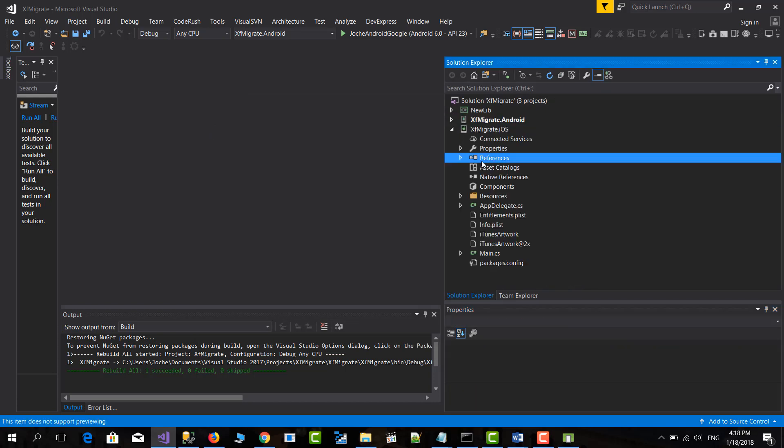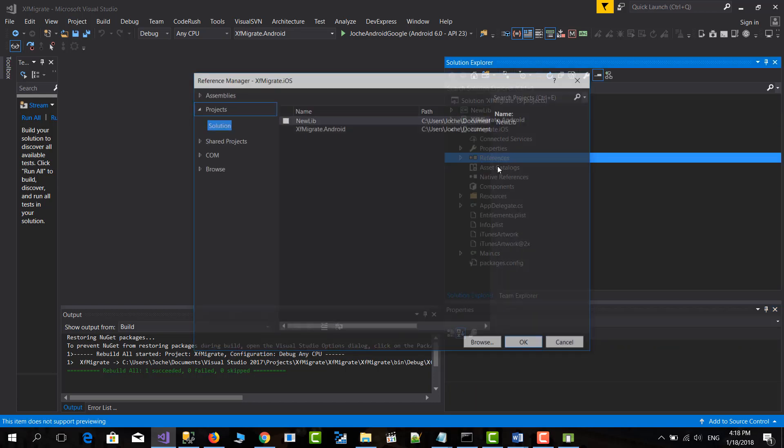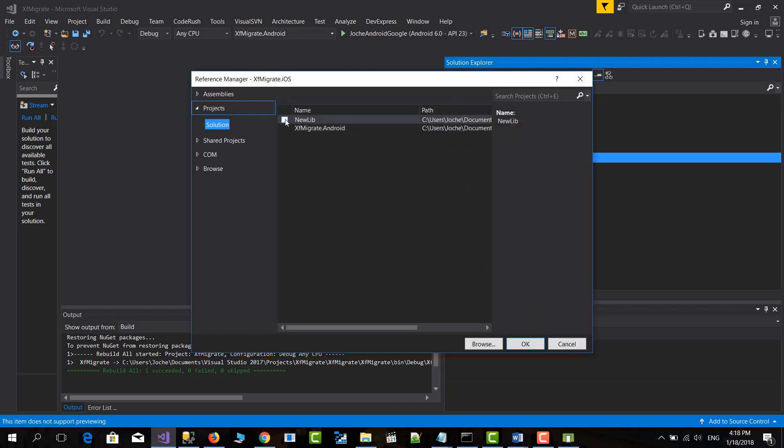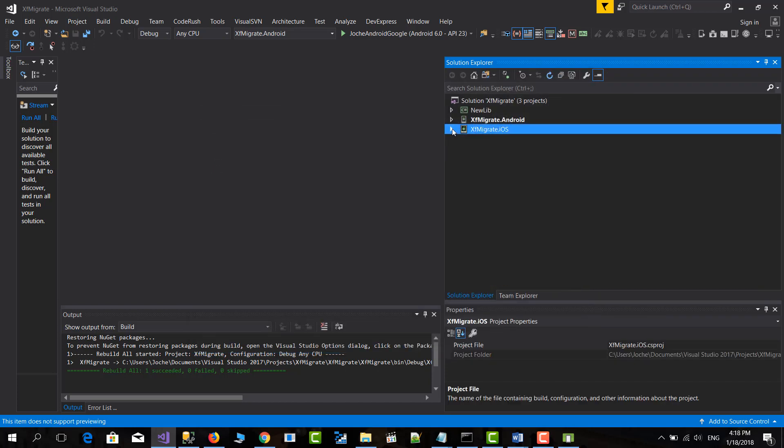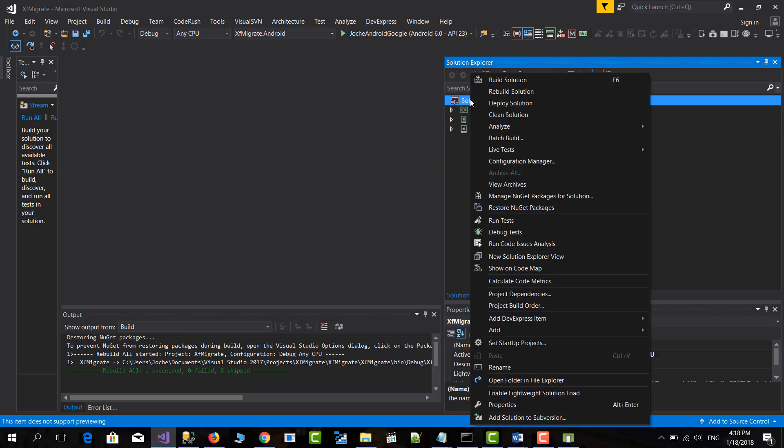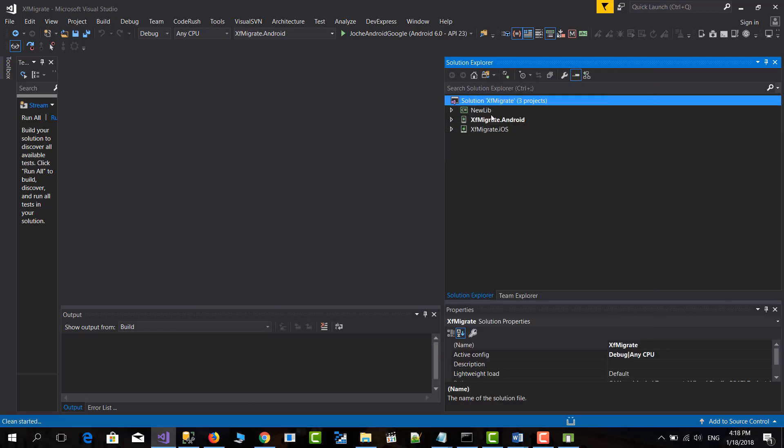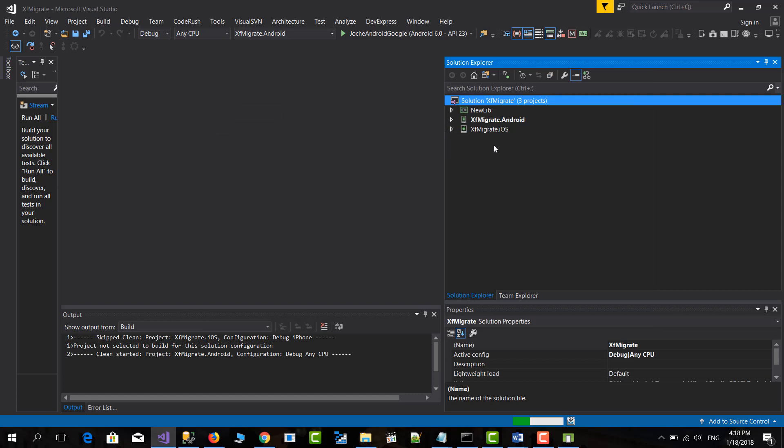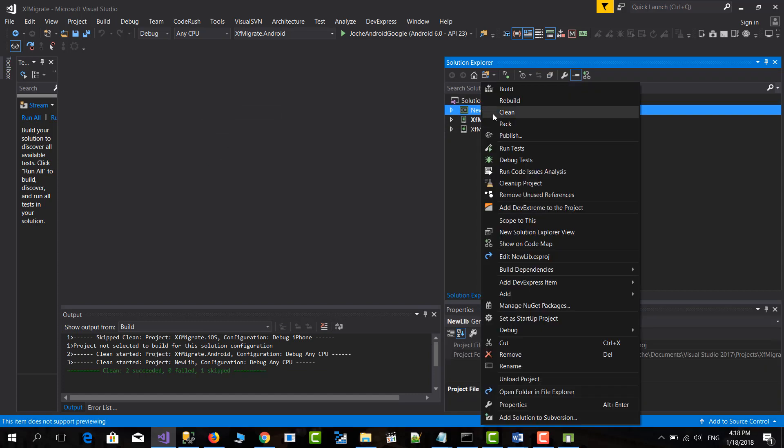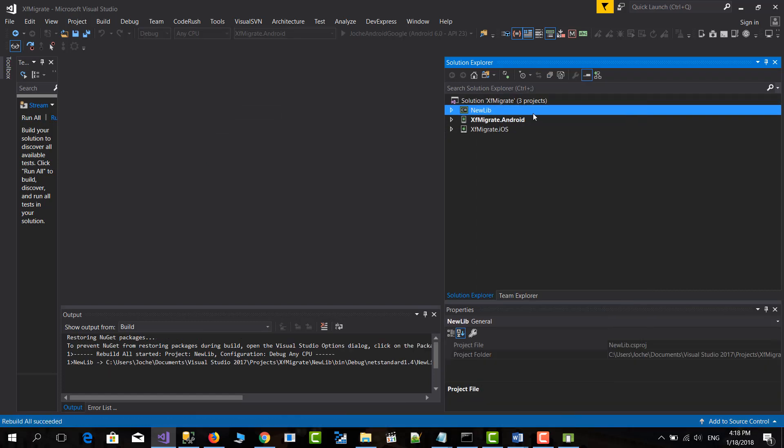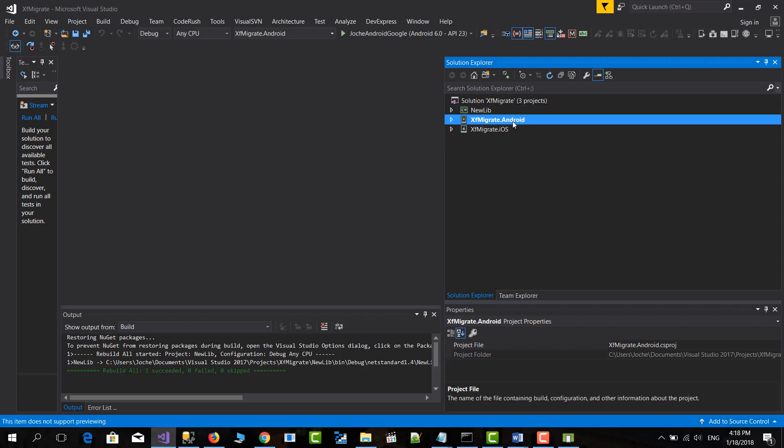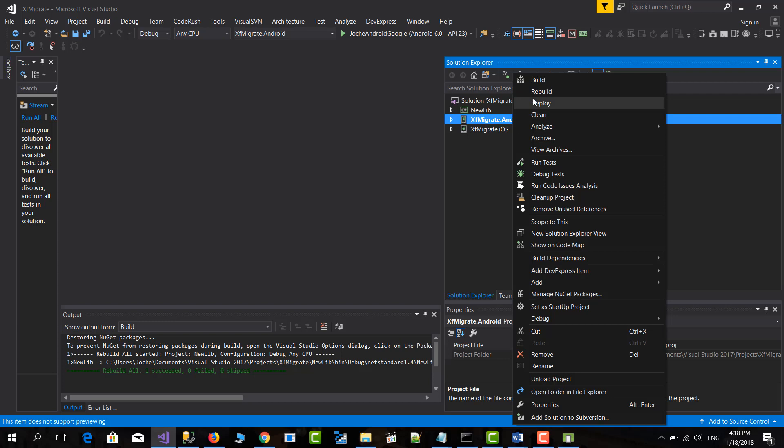And here we clean again. We rebuild the .NET Standard 2 library first. Then let's rebuild the Android one and let's try to run the project. It should run exactly the same.